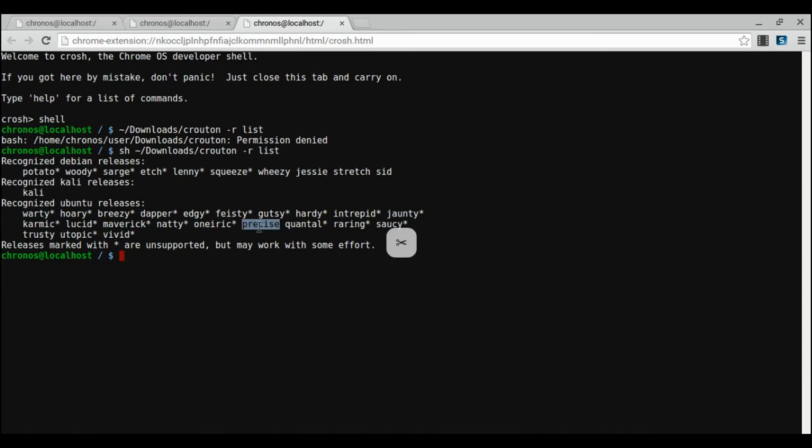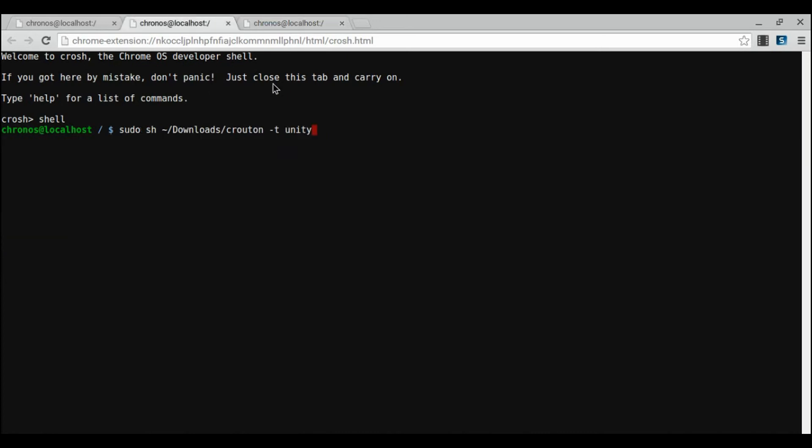We're going to be using Trusty Tahr as this is the recommended most recent version that is supported by Crouton. And we just add dash r trusty and then we're ready. Press enter.